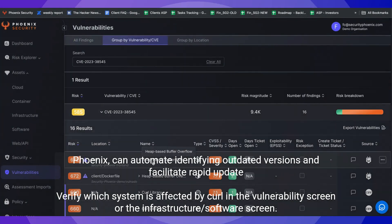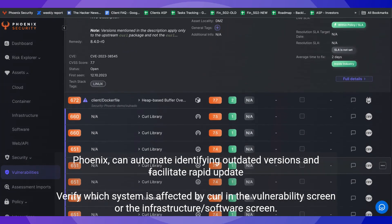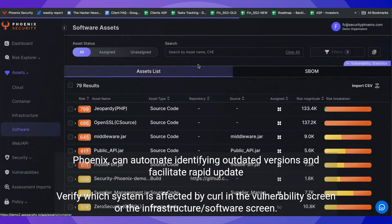Given the widespread use of curl, it's crucial for vulnerability management programs to ensure all instances are updated. Phoenix, with its focus on application security, can automate identifying outdated versions and facilitate rapid updates by routing the right vulnerabilities to the right team.